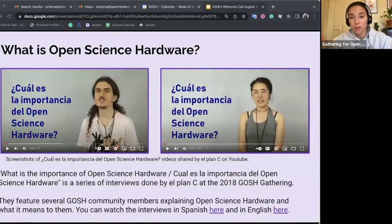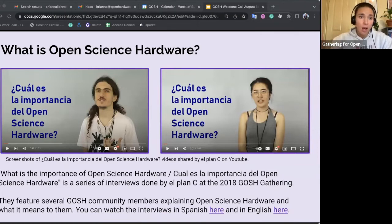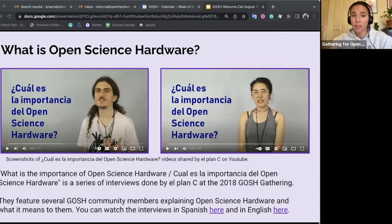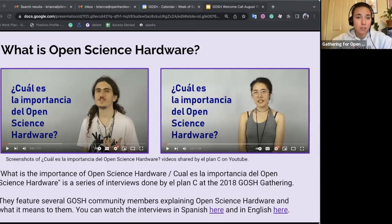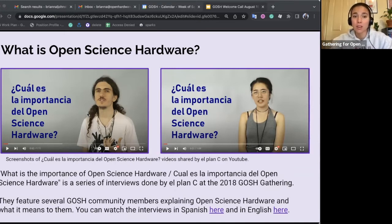I also want to talk about what Open Science Hardware means to different people. El Plancé interviewed several GOSH community members at the last GOSH gathering, asking each participant to describe what Open Science Hardware means to them and its importance. There are over a dozen interviews, and it's an incredible resource for understanding what Open Science Hardware is and its purposes. They were done in both Spanish and English, and I have links to the interviews in these slides so you can check them out.